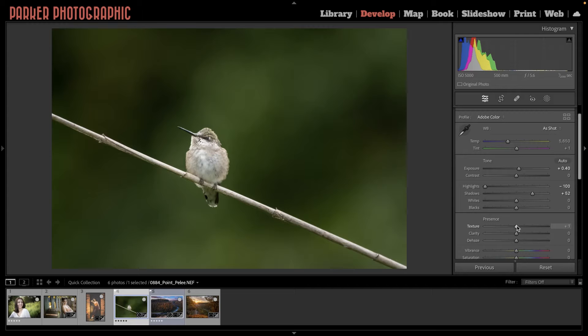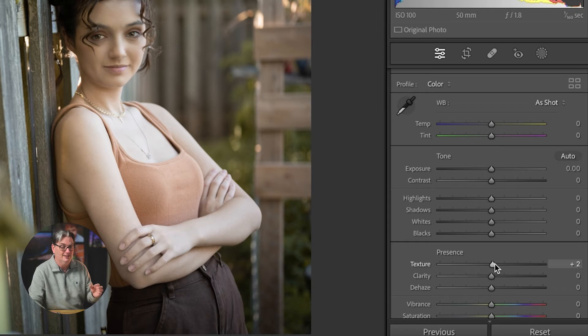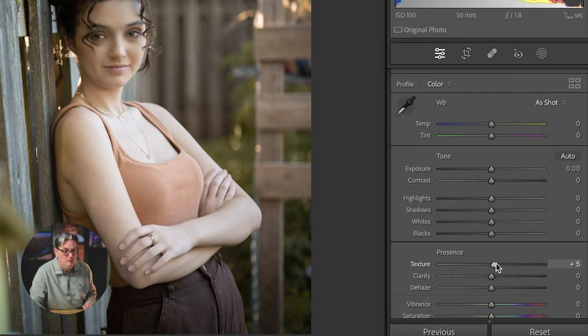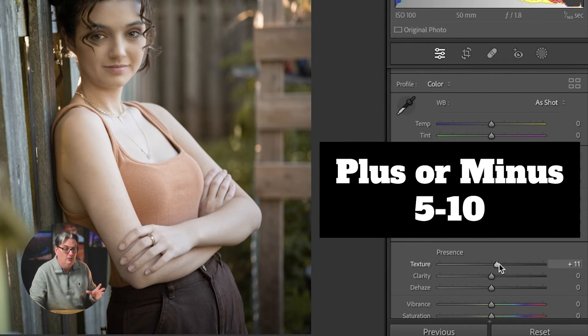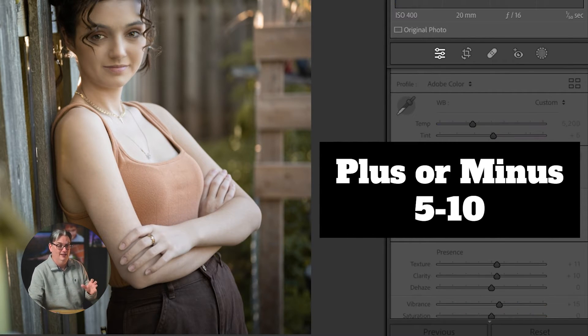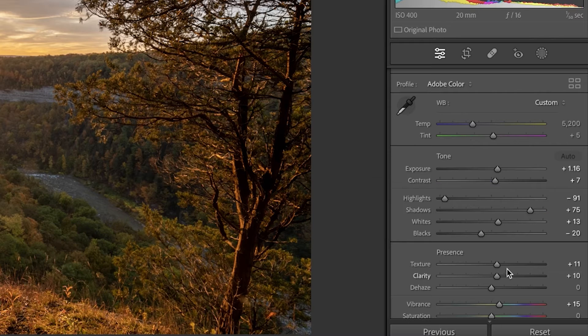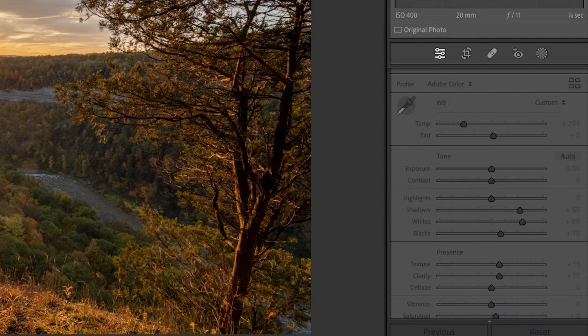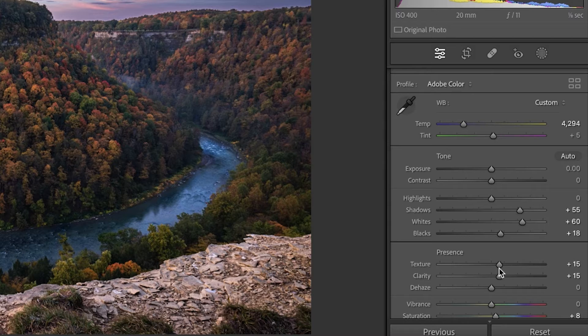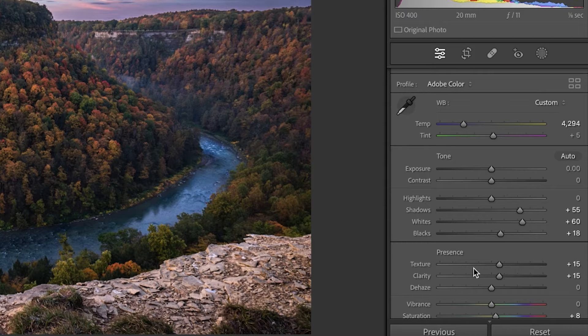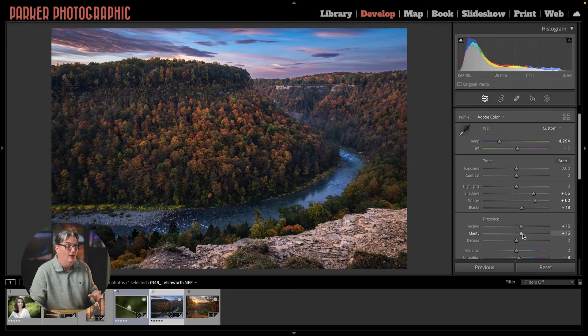But how much I apply is slightly different for each subject. For portraits, I like to keep it to right around plus or minus five to 10. Now for everything else, I might boost it a little bit more. It all depends on the image and the amount of detail and depth that I want to add or remove.